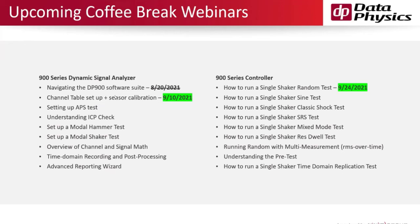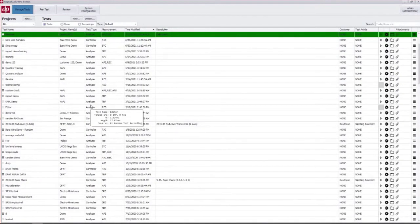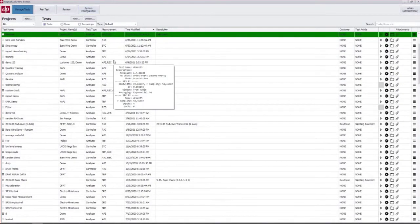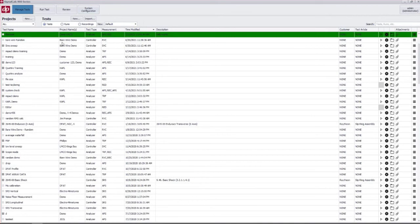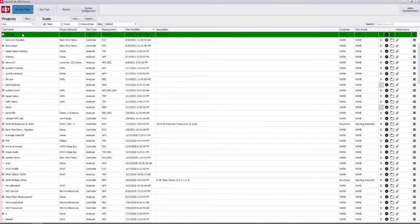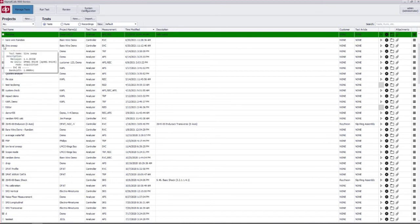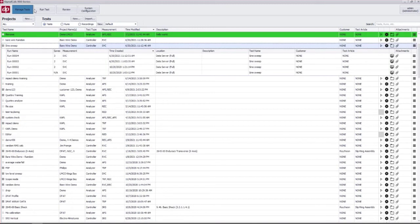I am going to switch over to the 900 software. As you can see when you come into the 900 series software, it brings you into the manage test tab here and this is our test database with all of our test definitions and all of our results. There are five major buttons up top here.